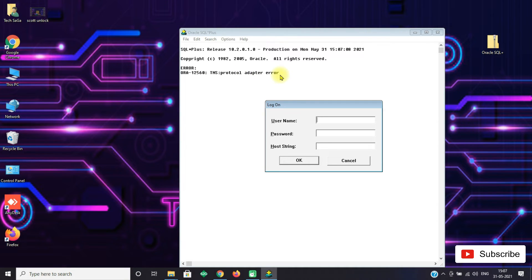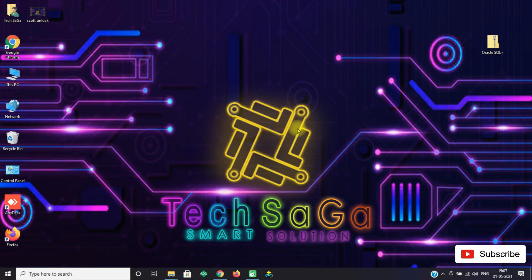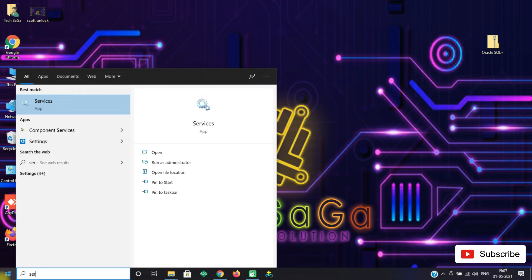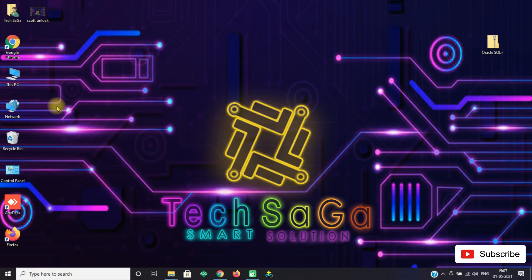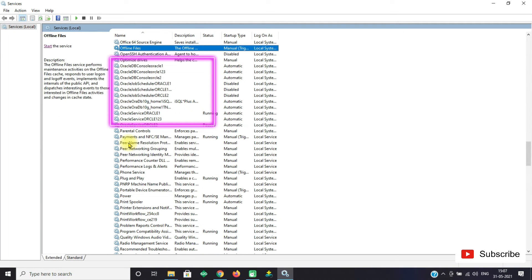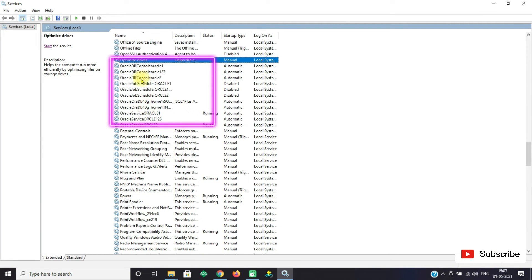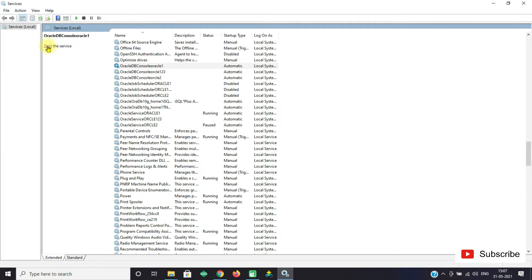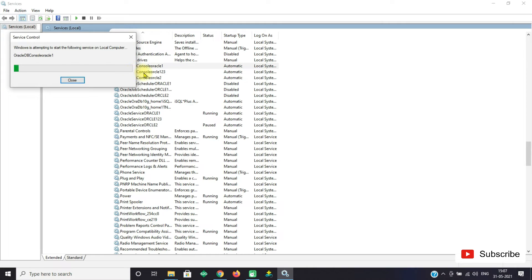To resolve this error you don't need to worry guys, it's very simple. Go to Start and search for Services, then click on Services. Now search for SQL services and you can find many Oracle services in the list. Start all the Oracle services and make sure you do not forget to start all the services.